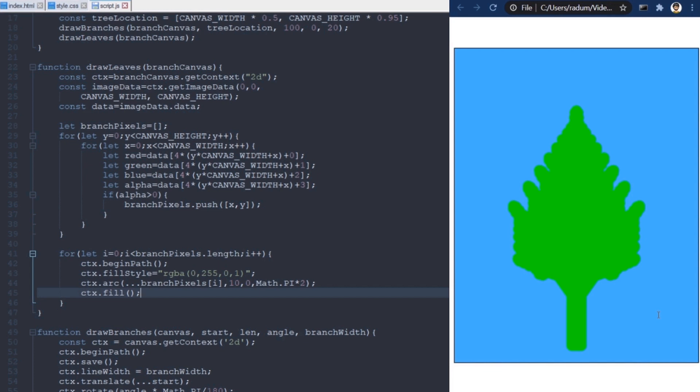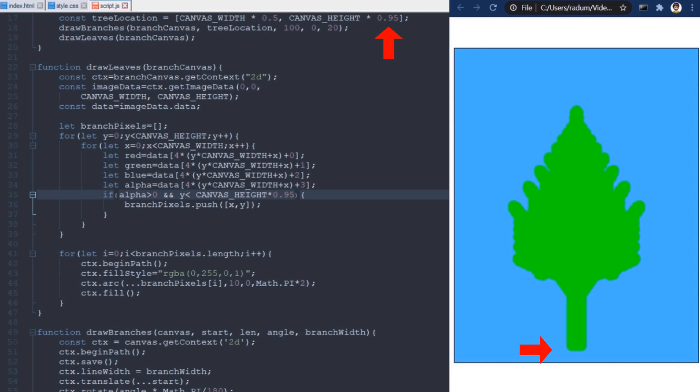First, I don't want to add leaves over the trunk of the tree. I'm gonna fix that by skipping pixels that are below this point. Frank starts drawing the tree at 95% of the canvas height. But I also need to subtract the length value used in the initial step of the fractal.